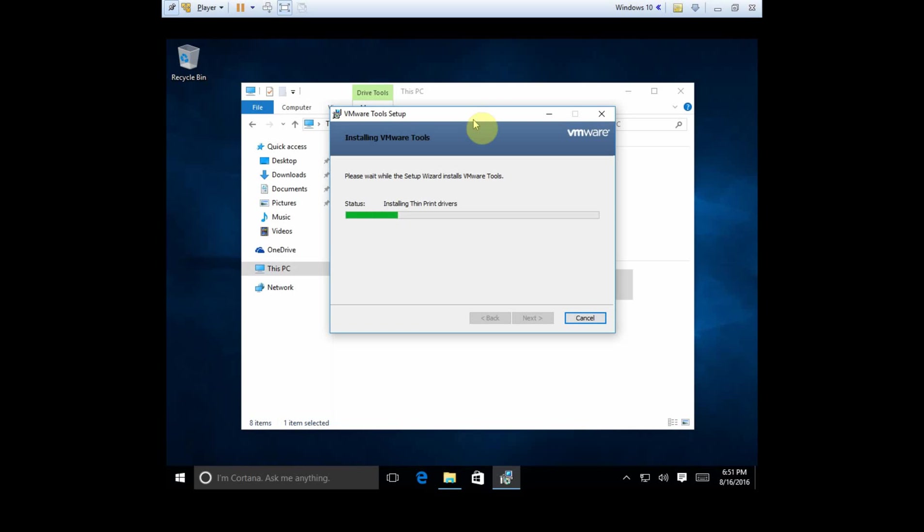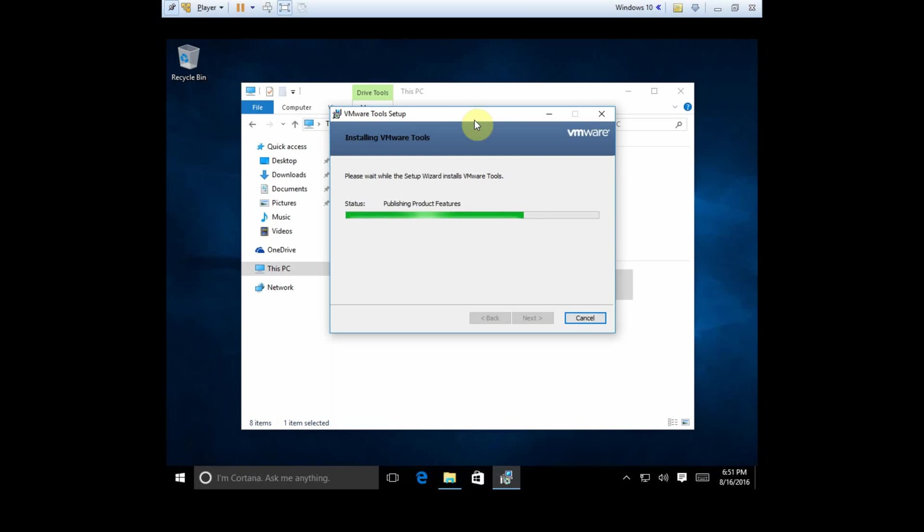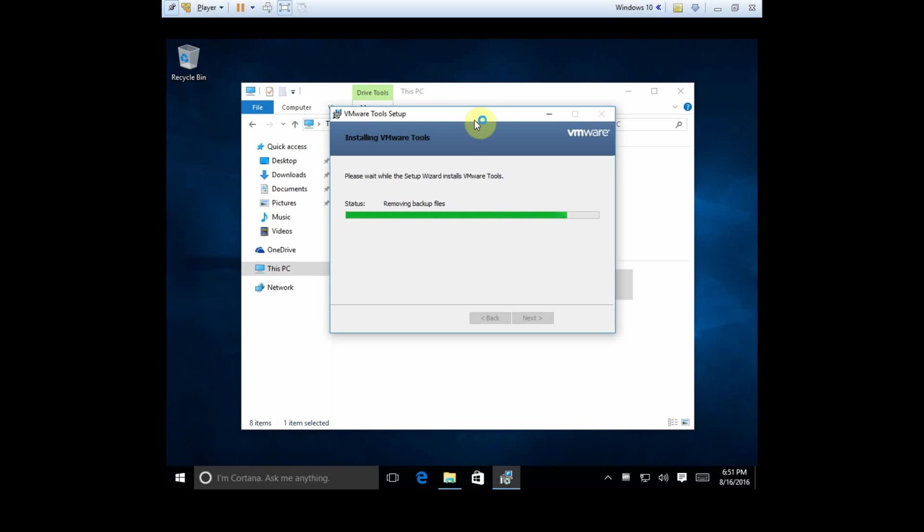All right, so it's going to go ahead and install here. And this VMware tools, you get a lot of great stuff with it. So it's really quite useful to use. Okay, so it's removing the backup files.